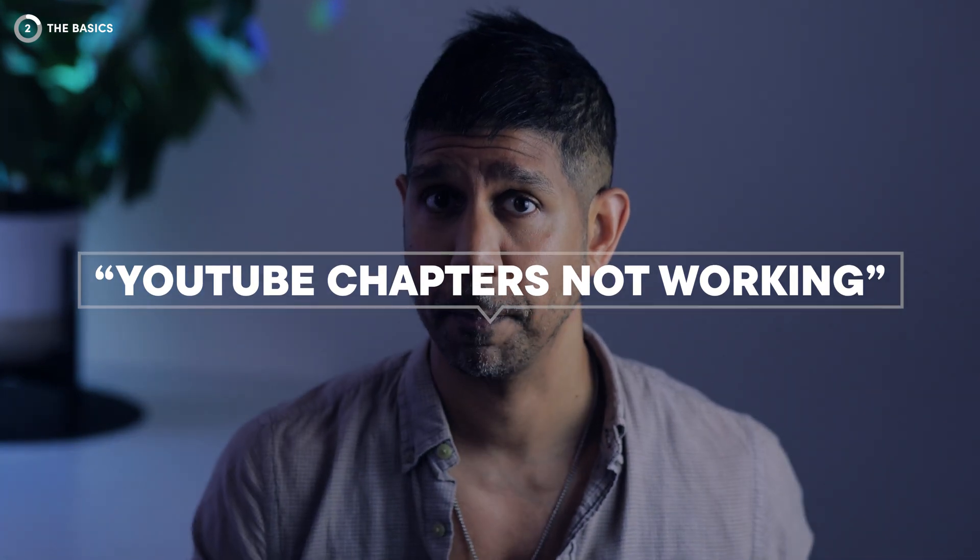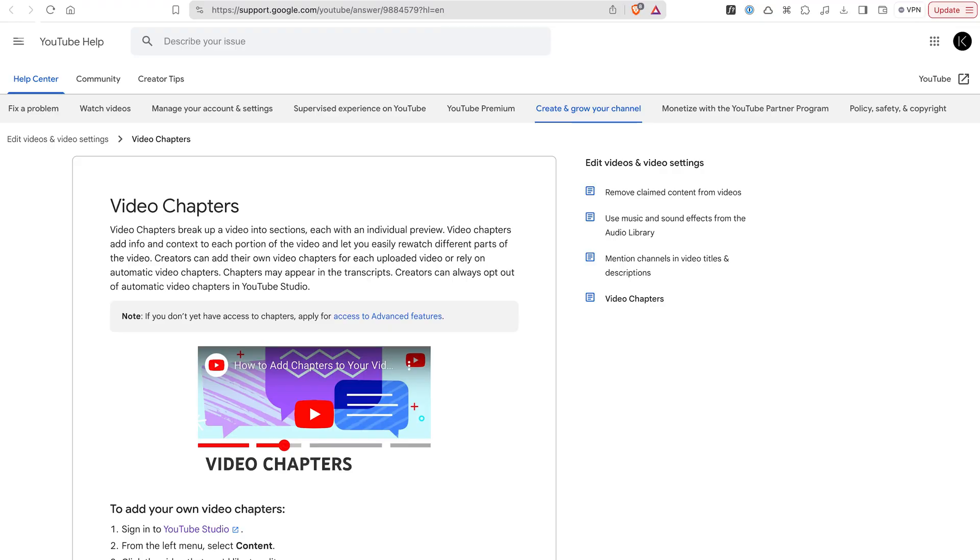First things first, before we apply the magic trick that worked for me, let's make sure that you're doing everything else correctly in order to ensure YouTube chapters show up in your video timelines. If chapters haven't been working for you and you did even the most basic research — at minimum just Googling 'YouTube chapters not working' — I assume you've come across this page before. But just in case you haven't seen it, let's run through it super quick.